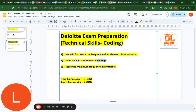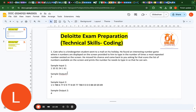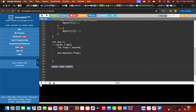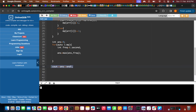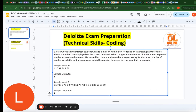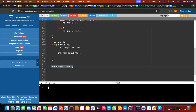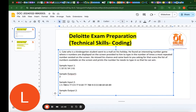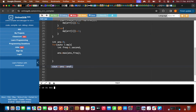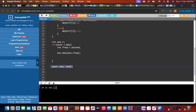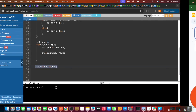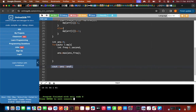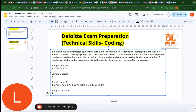Let me run the code with a test case. The number of elements is 6, and the elements are 1, 10, 31, 54, 1, 54, 161. The output is 2, which is the expected answer.